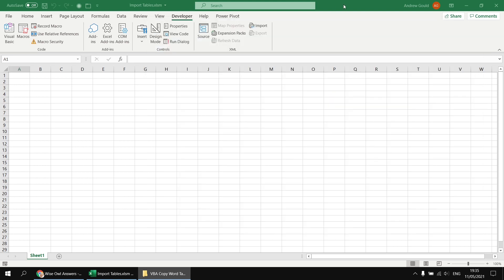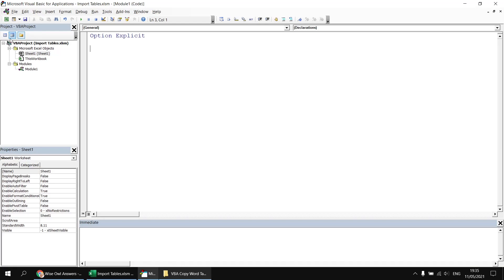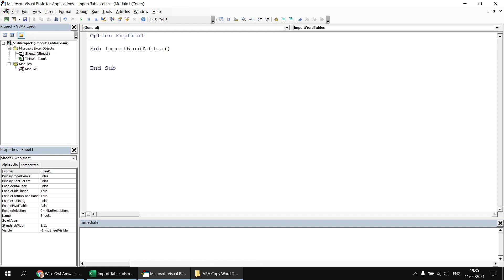The starting point in the Visual Basic Editor from Excel is to insert a new module, which I've already done, and then create a new subroutine called Import Word Tables, or something along those lines.